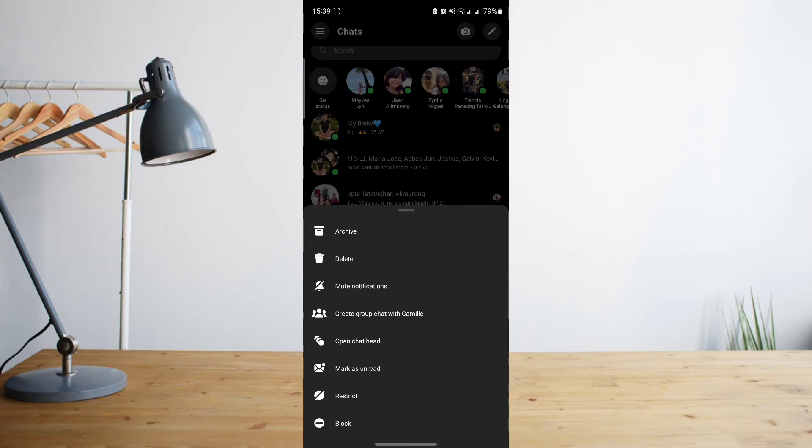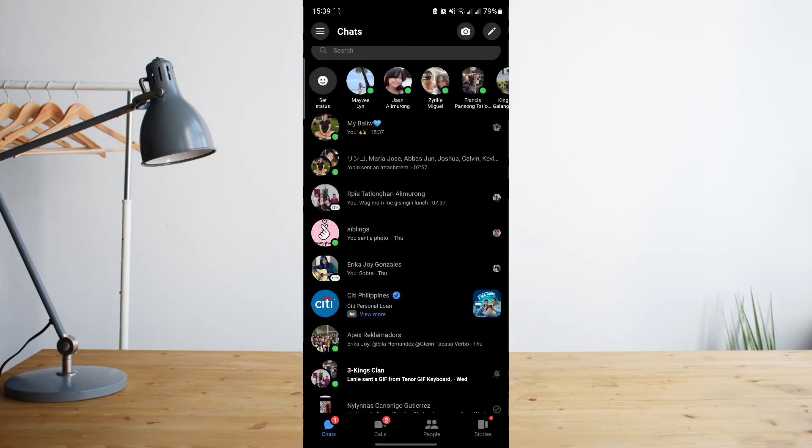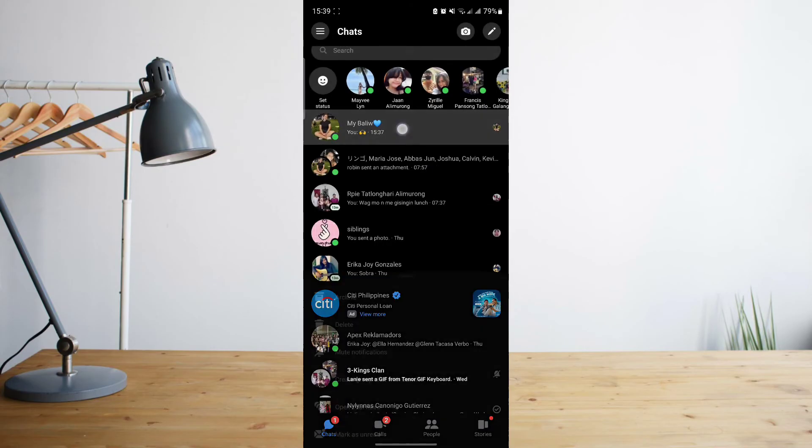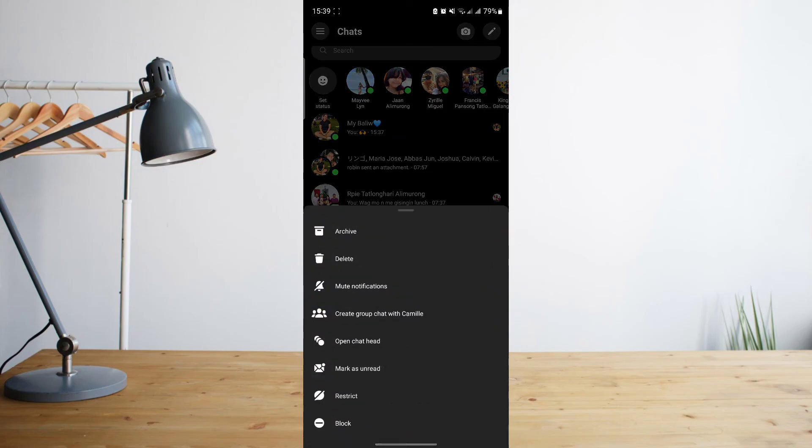You can also click on Archive, which will put that contact in the spam section of your Facebook Messenger app.